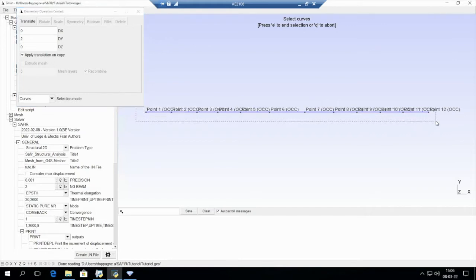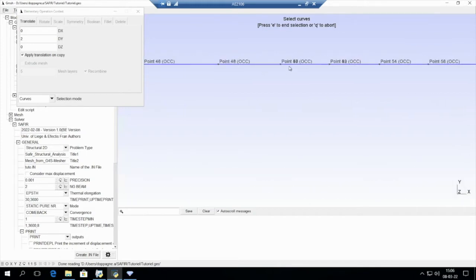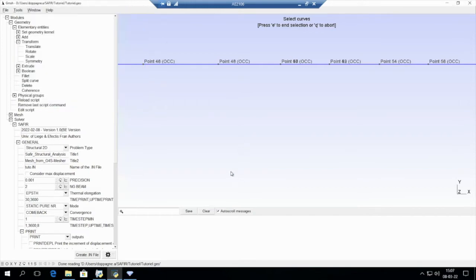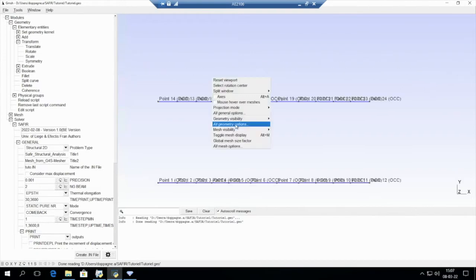I select all the lines by pressing Ctrl and using my mouse. If we zoom in on a point, we can see that we have two points. When we translate a line it creates two points, so translating two lines side by side creates more than one point at the same location. I need to do a coherence operation: I press Q, do a coherence, press 1, and reload. Now we have only one point, which is correct.